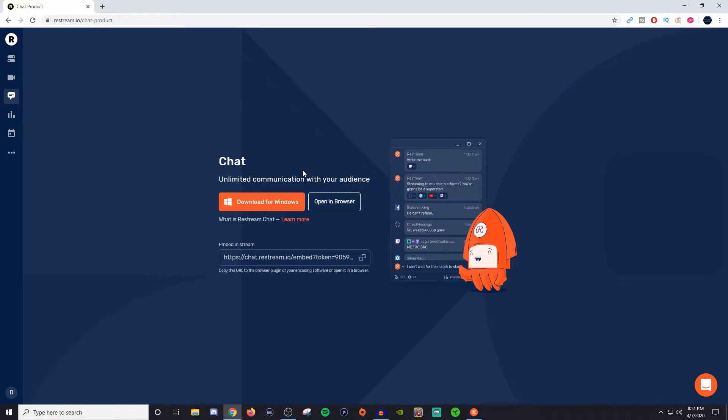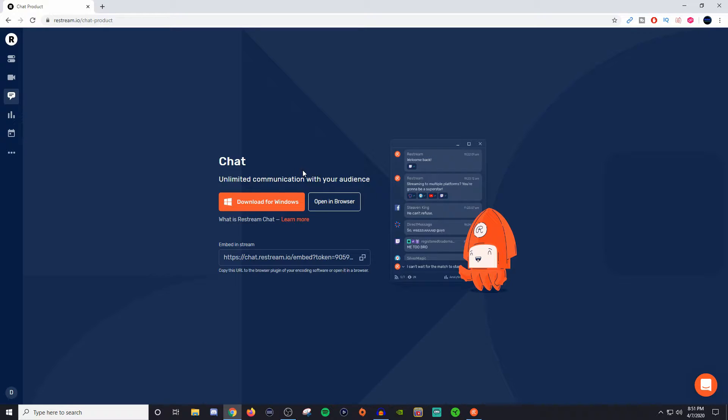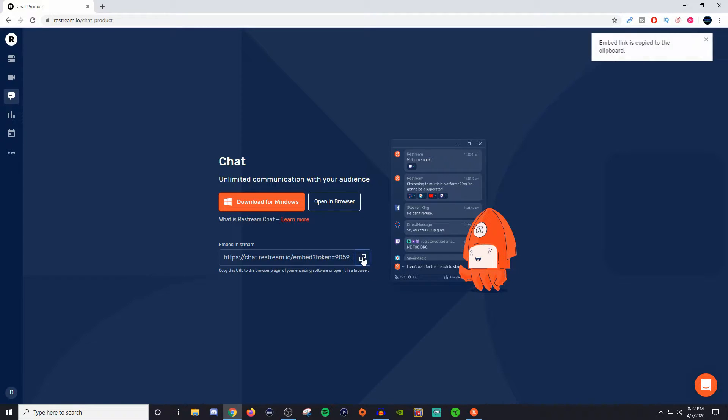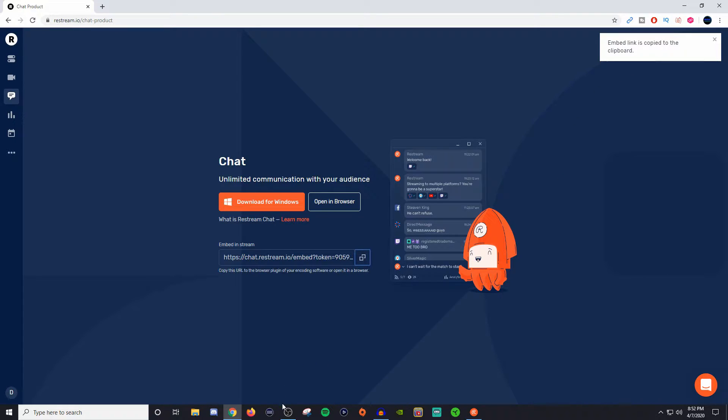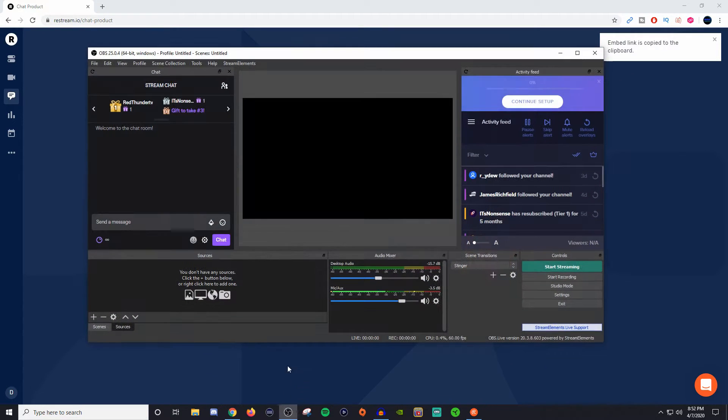But the entire goal though is for us to be able to bring in the chat so that way people can see it. Now what you're going to want to do in order to actually bring in the chat, or at least to embed it into your stream, is to click on the squares here, copy the link. You'll see this message up on the top there and you're going to want to bring it into your encoder.